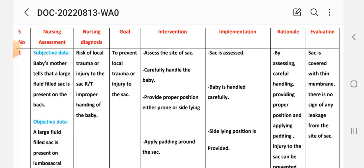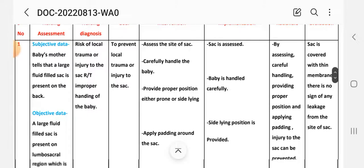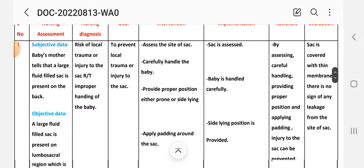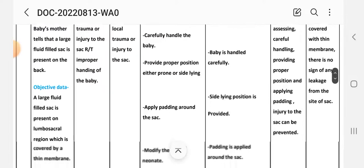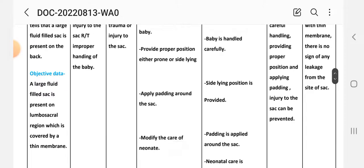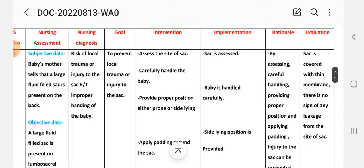First nursing assessment for the first nursing care plan. Subjective data: the baby's mother tells that a large fluid-filled sac is present on the back in the lumbosacral region, which is covered by a thin membrane. Nursing diagnosis: risk of local trauma or injury to the sac related to improper handling of the baby. Goal: to prevent local trauma or injury to the sac.